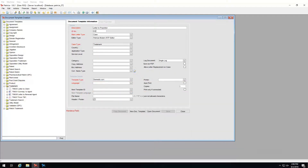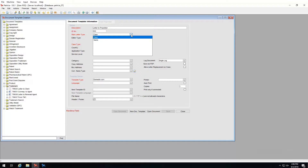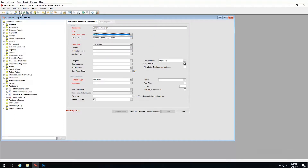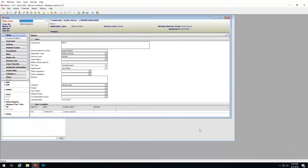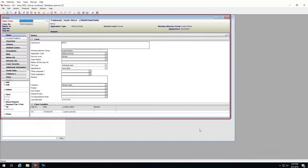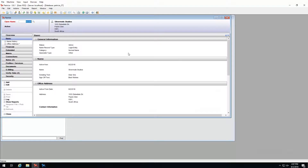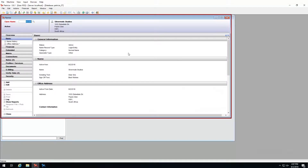Next we need to define the letter type. In document creation we have two main letter types: case and name. Case documents can be created from the case, and name documents are generated from the name area. In practical terms, case templates are only accessible from the case screen, and if a template is set as a name template it is only available from the name area.